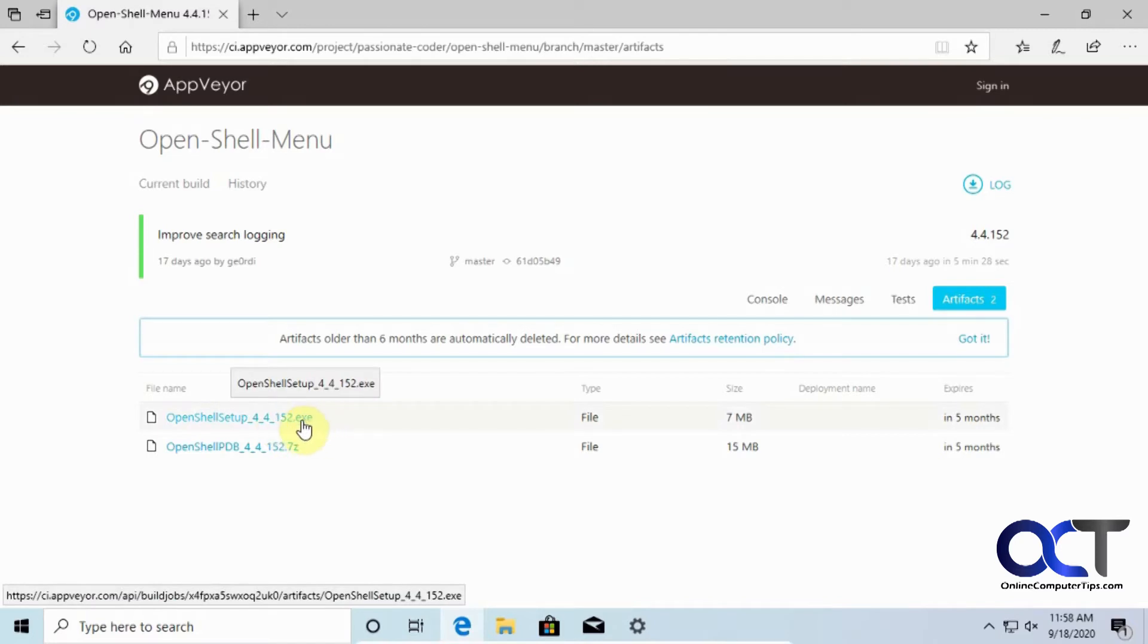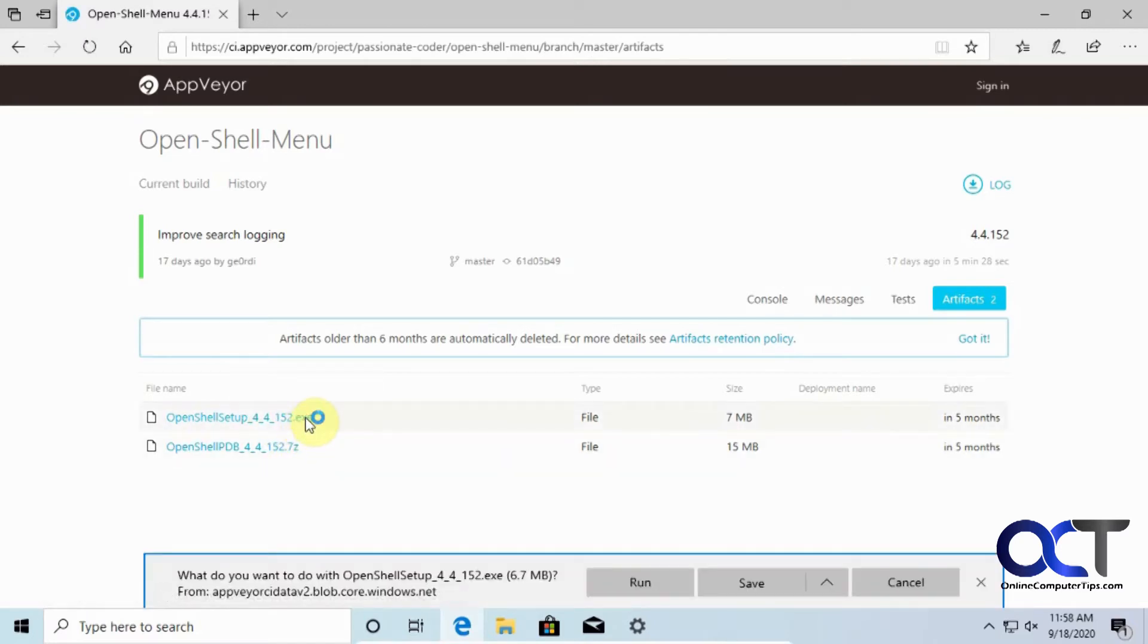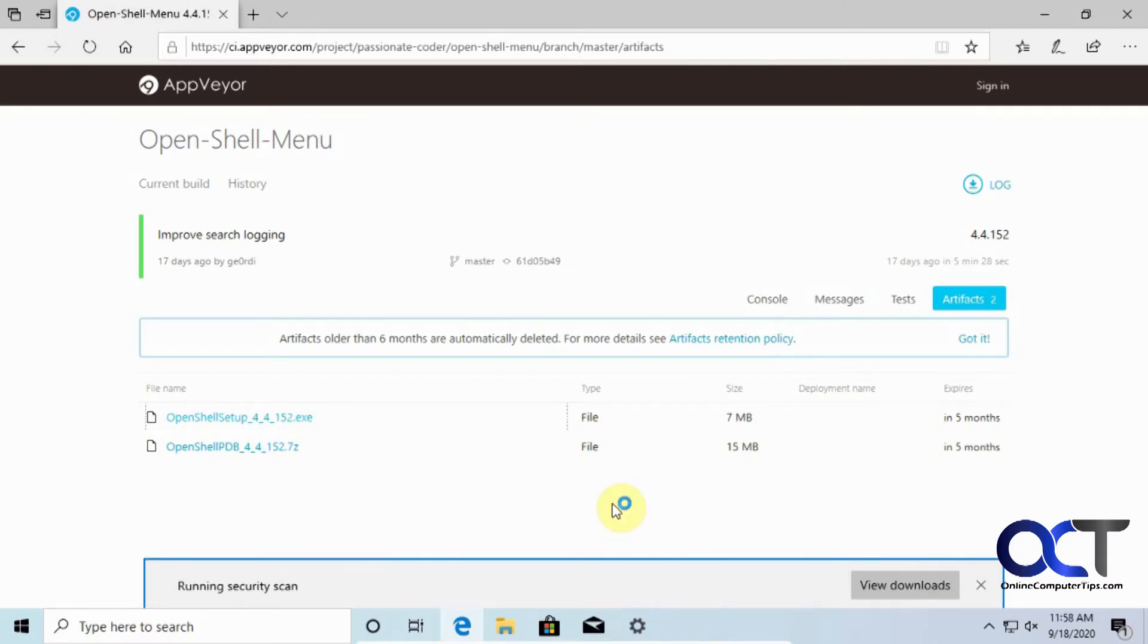Click on the nightly build here and what you want to do is click on the executable file, not the 7z file, and then you could save it and install it later or in my case I'm just going to run it, which will download it and then start the installation right away.